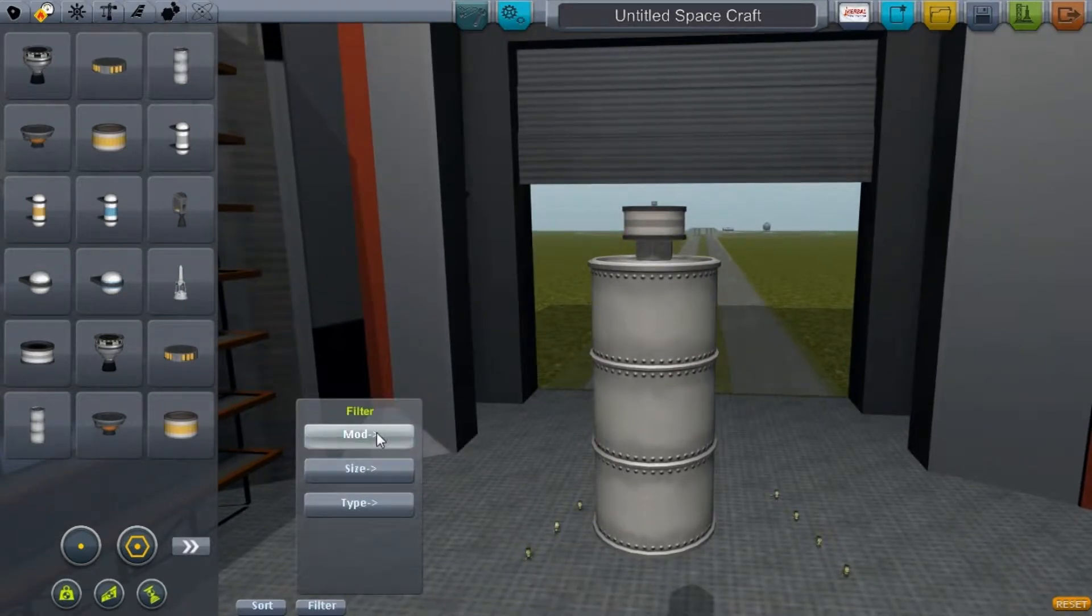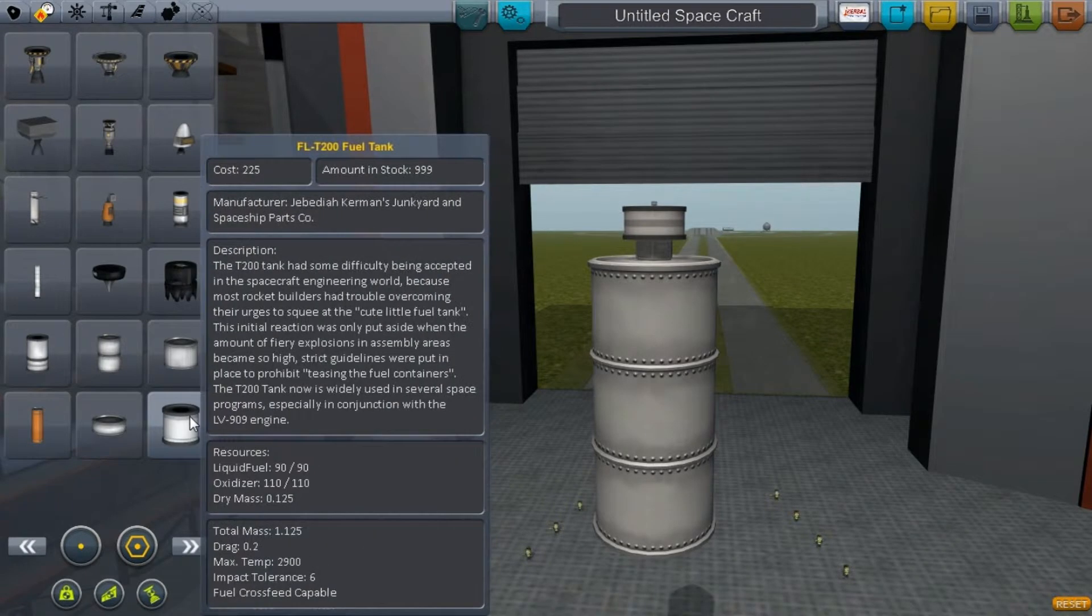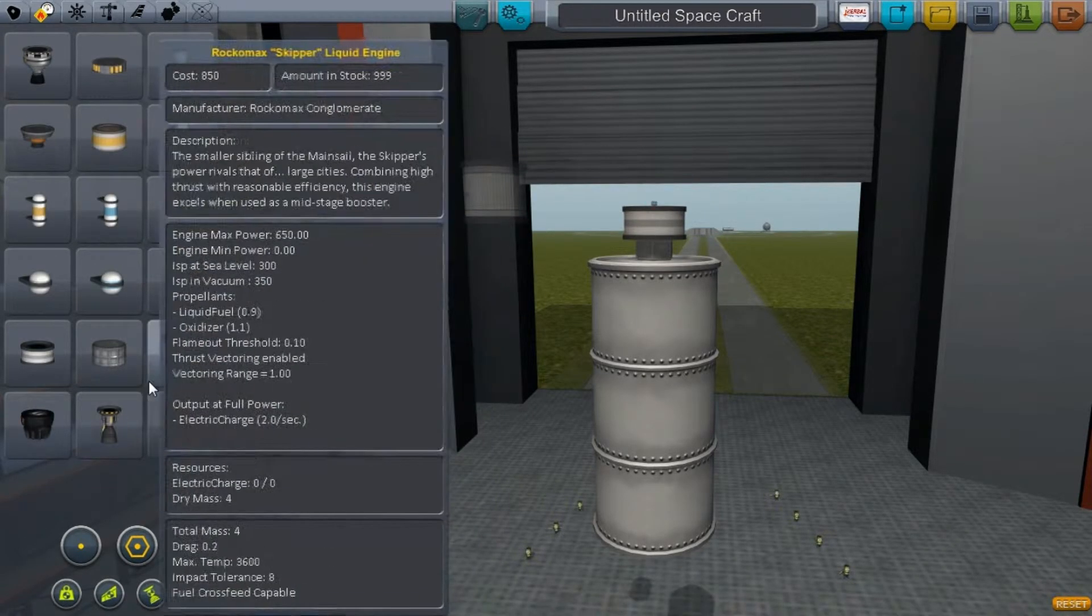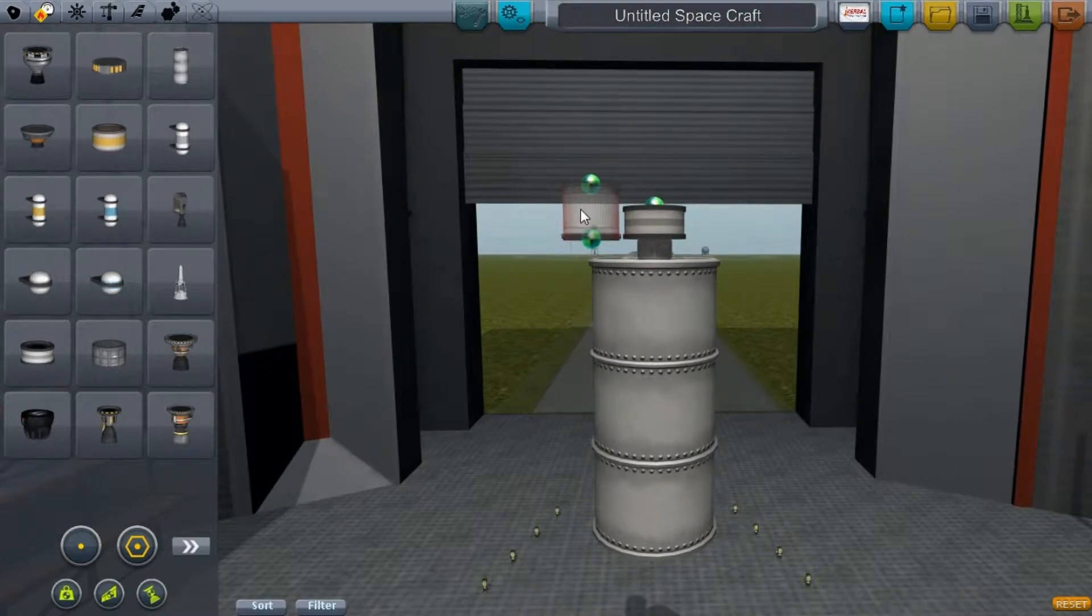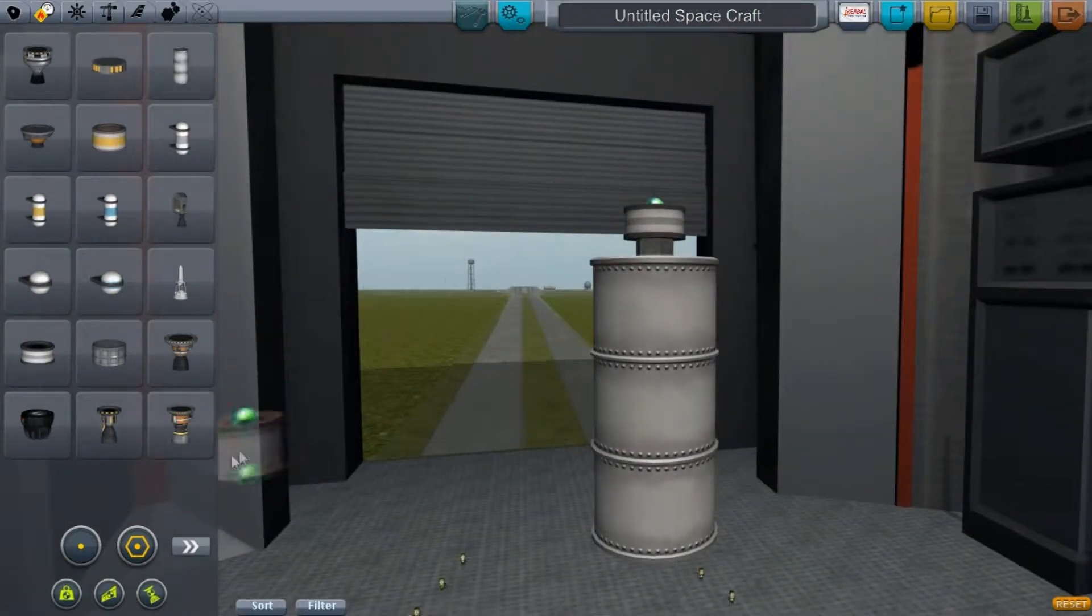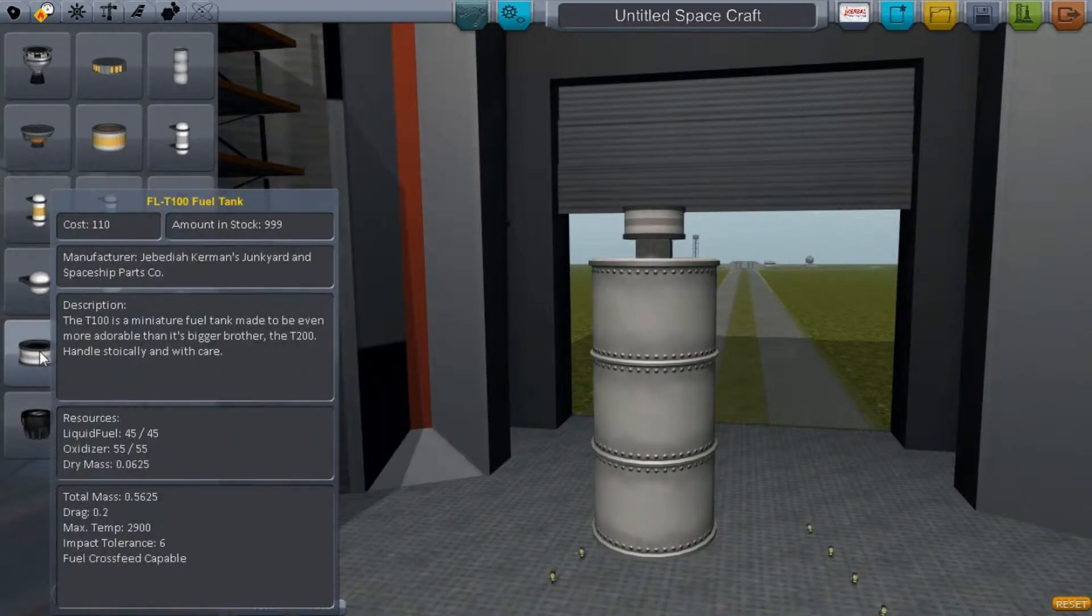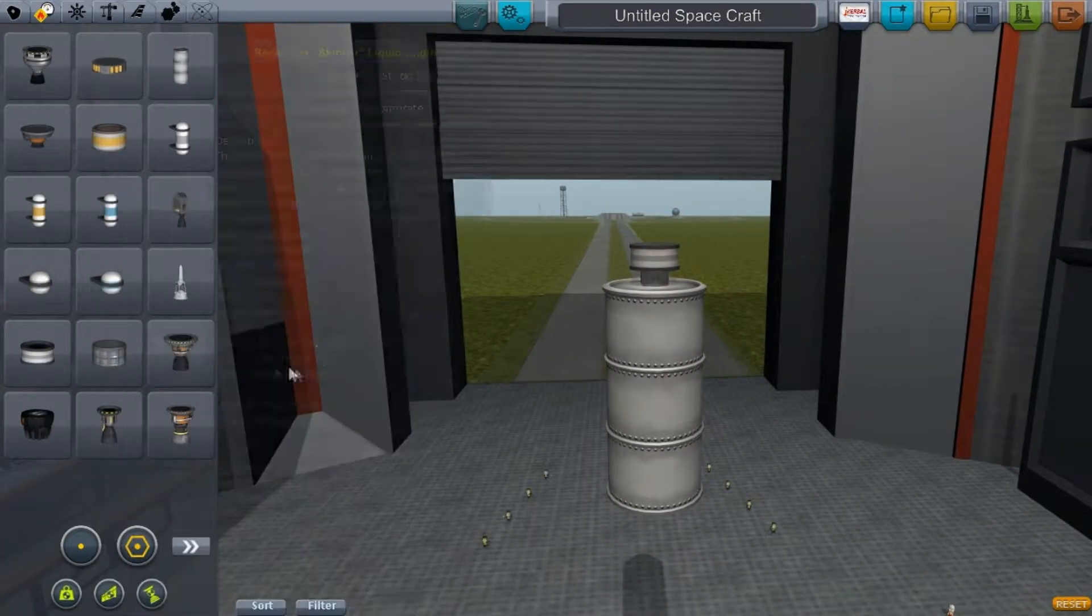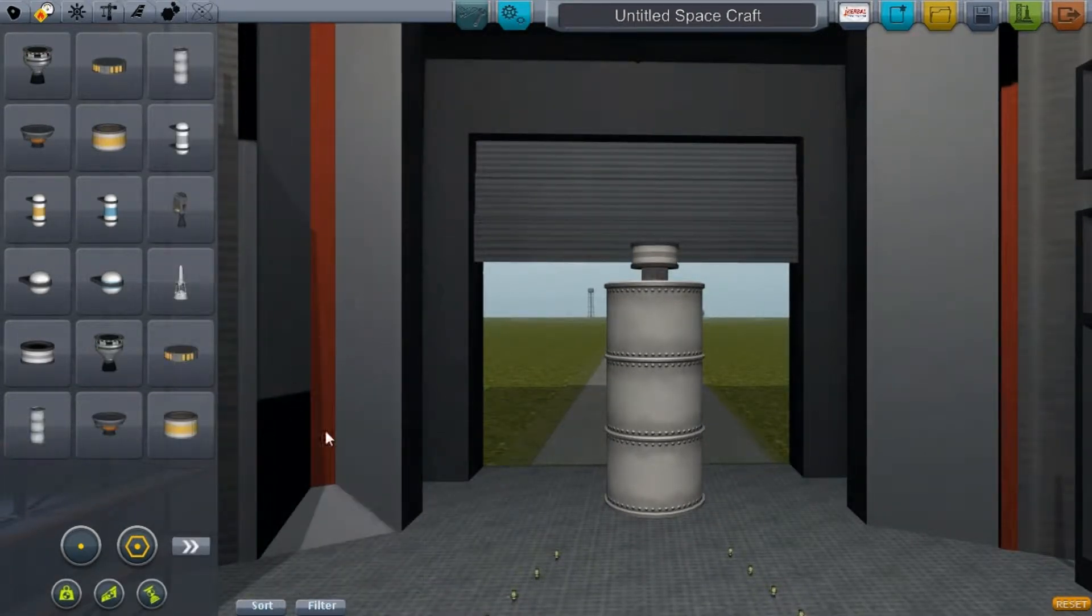This one looks similar to the FL-T200 but it's the FL-T100 - half the size. That's perfect for small little probes you need to land on the Mun. These nice little tanks don't contain too much fuel but they'll last you a while.